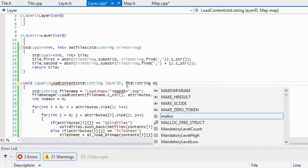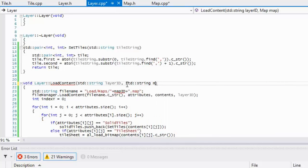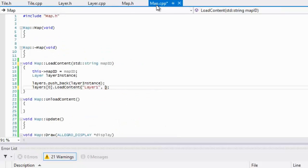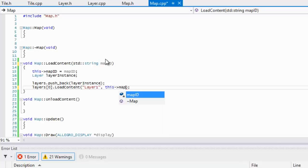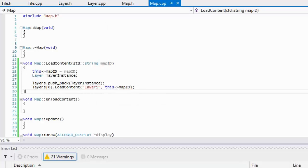We can do that later on or probably you guys already know that. So we are just gonna pass in this map ID, and we're gonna pass in the map ID like so.